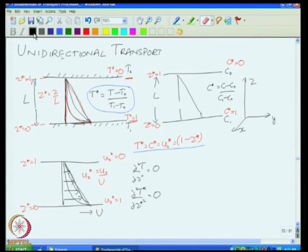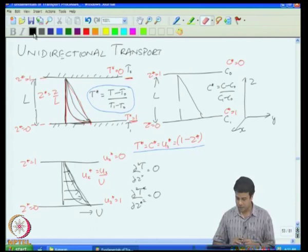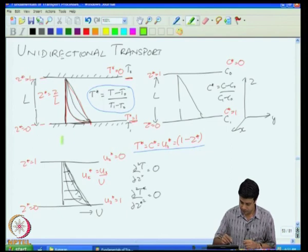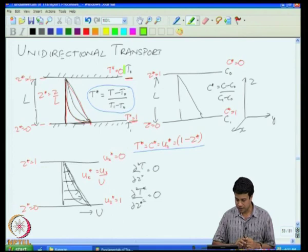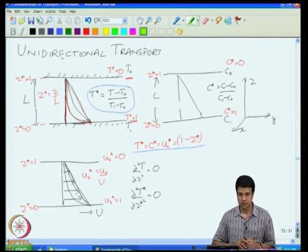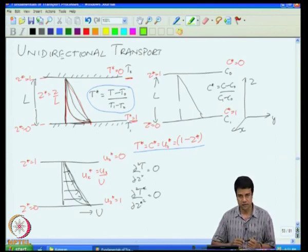For example, the transport between two flat plates in the case of a heat transfer problem — there are two plates kept at two different temperatures T1 and T2, and there is transport of heat between these two. In the case of concentration, two plates at two different concentrations of solute C1 and C2, and there is transport between these two due to the difference in concentration. The fluxes in the case of heat transfer are given by Fourier's law; in the case of mass transfer, by Fick's law.